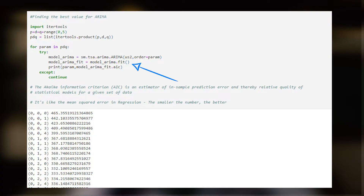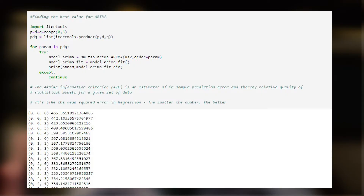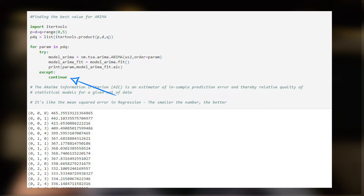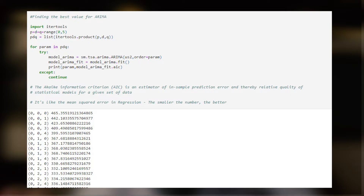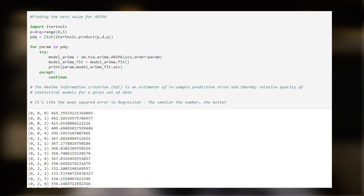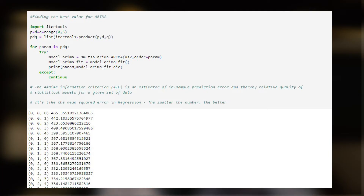A for loop iterates over each combination of P, D, and Q. Inside the loop, an ARIMA model is fit for each combination using the tsa.ARIMA function from the statsmodels module. If the model fitting is successful, the AIC value is printed using the model's fit attribute. If the model fitting fails, a continue statement is used to skip to the next combination.